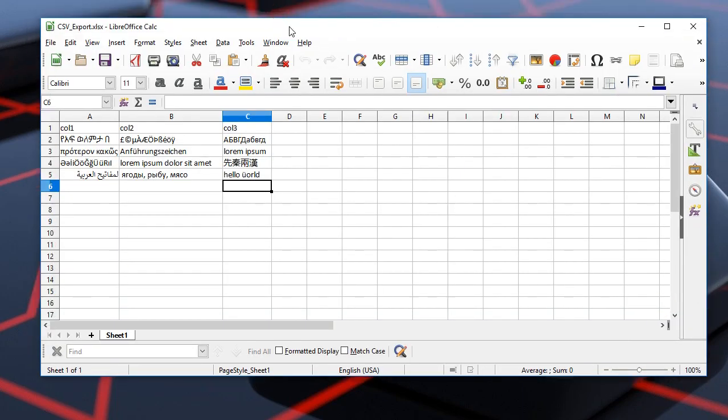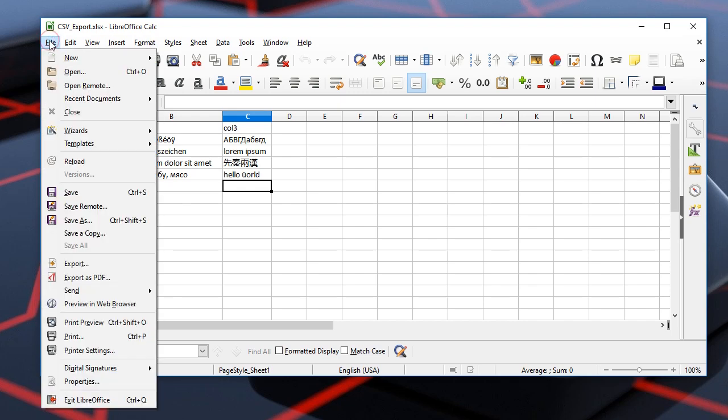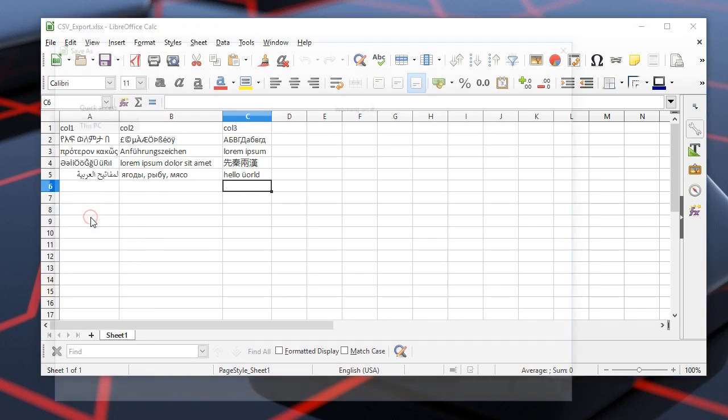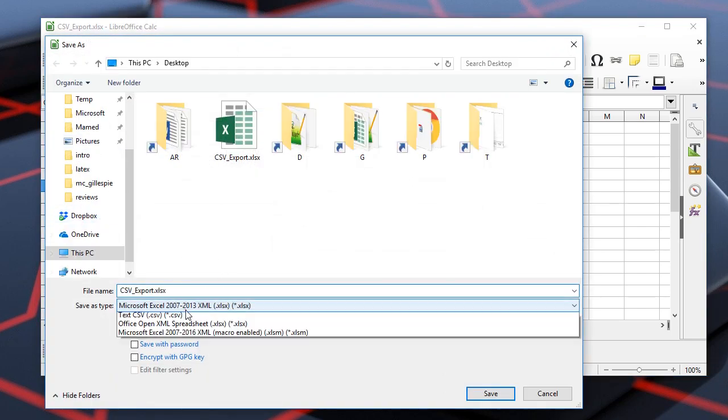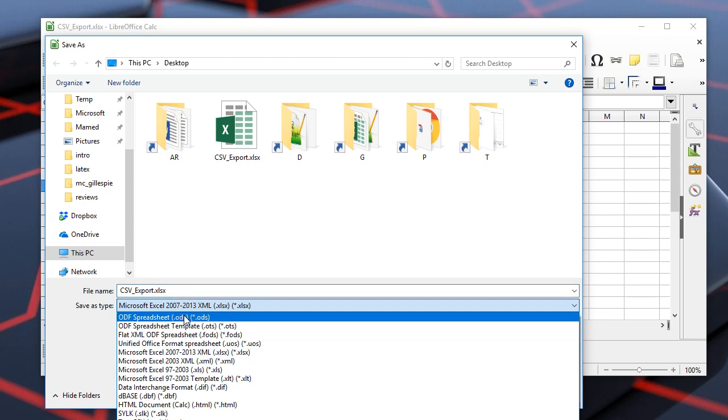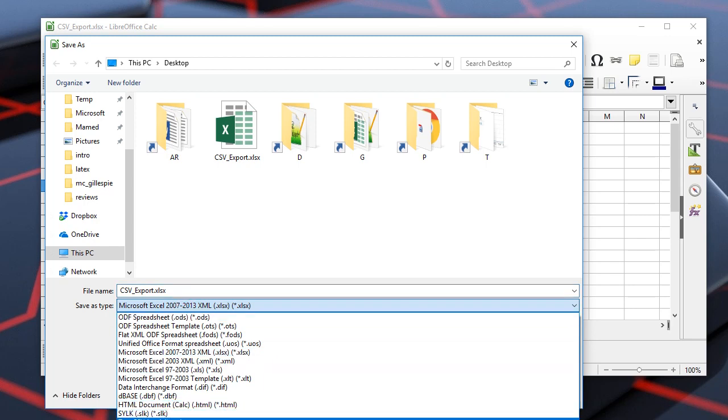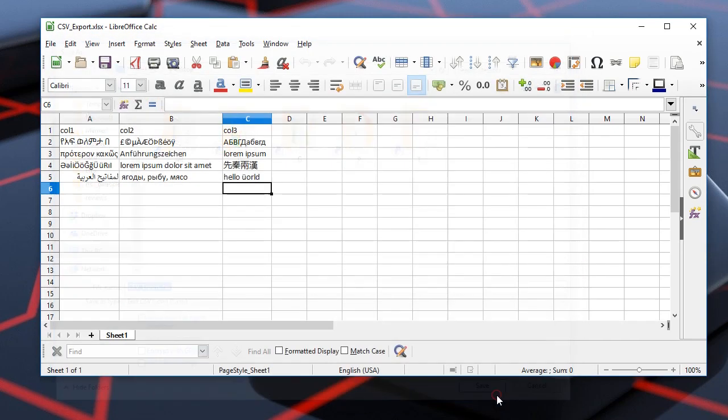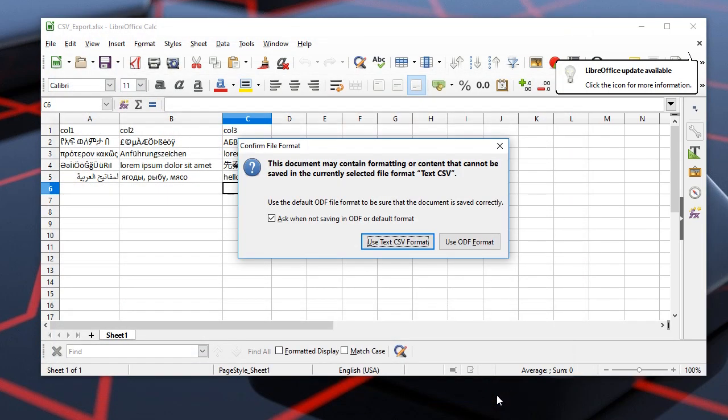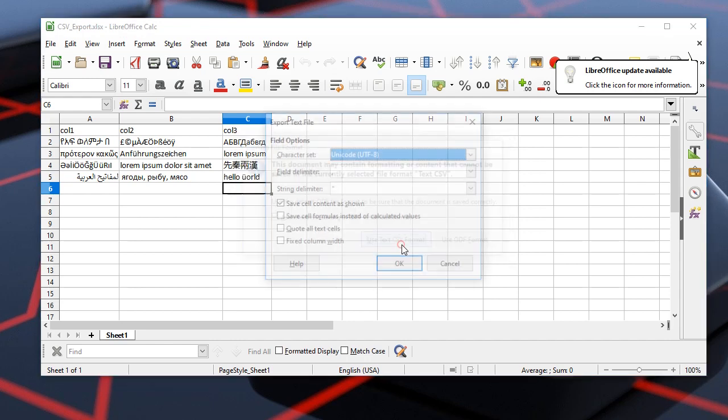Well, this LibreOffice calc has built-in save as functionality. Here if we choose the CSV format and click the Save button, here we may choose the text CSV format.